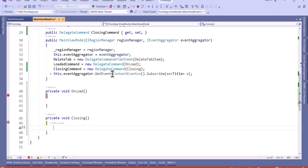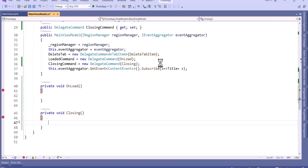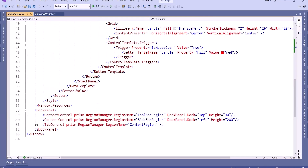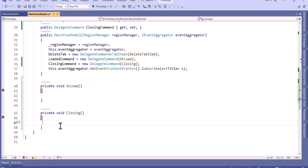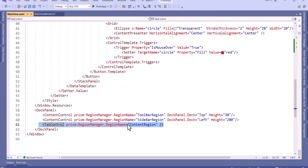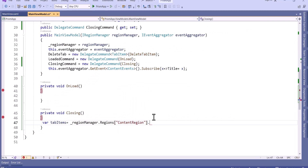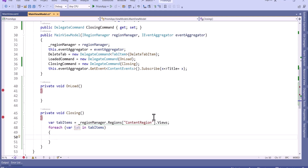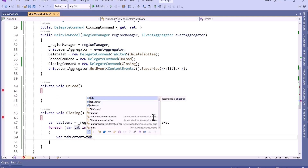Now we will save all the files which are opened during the closing event. As you can see, this is the tab control where we are opening our files. We will use the region manager and take all the tab items using RegionManager.Regions with the key ContentRegion, then call Views to get all the open tabs. Now we will iterate through these tabs and get the file name, file path, and file content, because we want to save all this data to a file so that whenever we open the application, it opens with the same data. We can cast each tab as a FrameworkElement to get the data context.